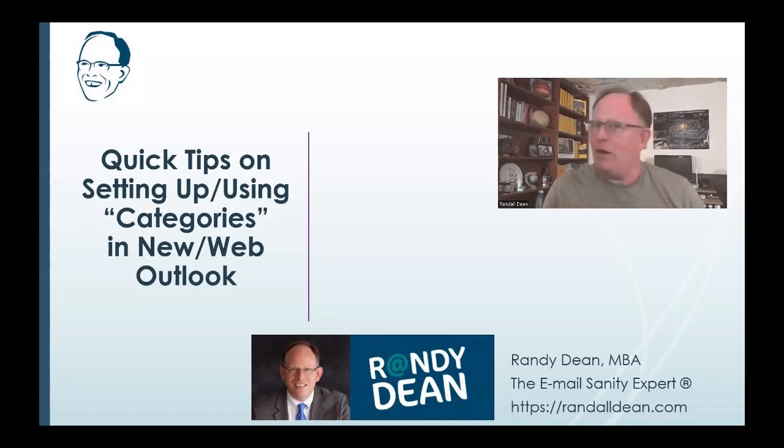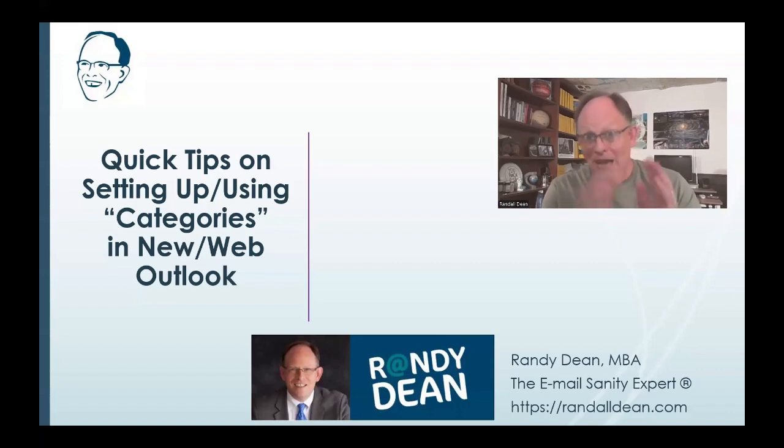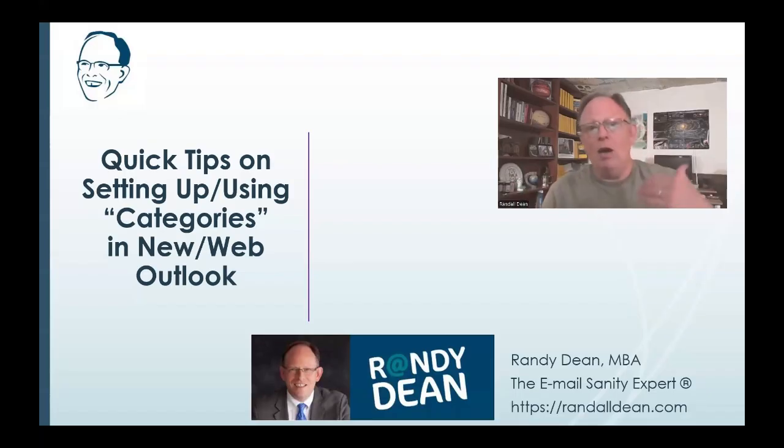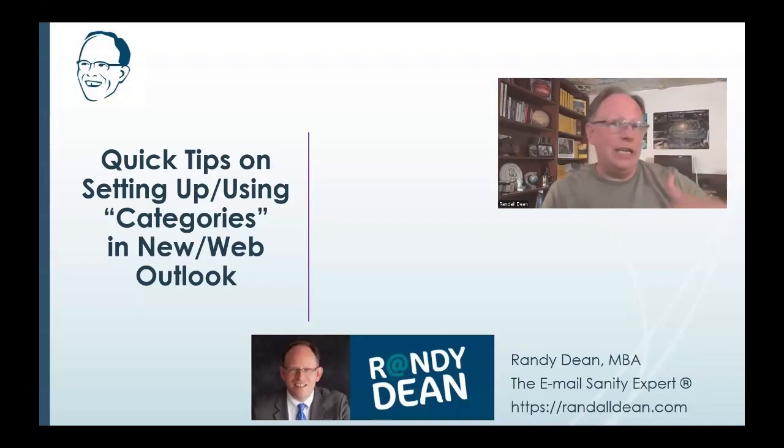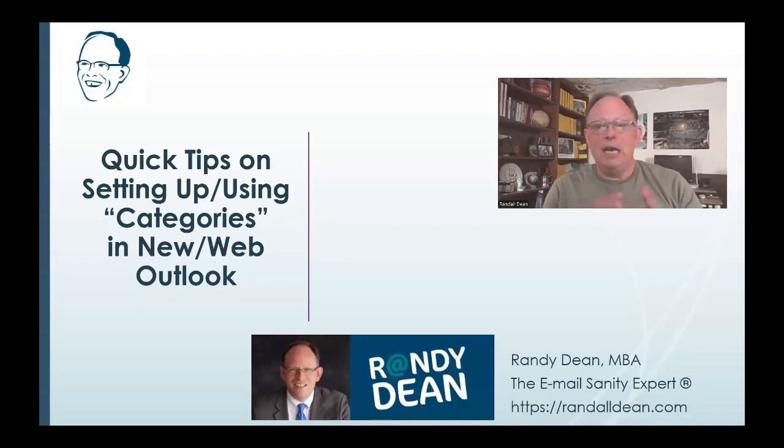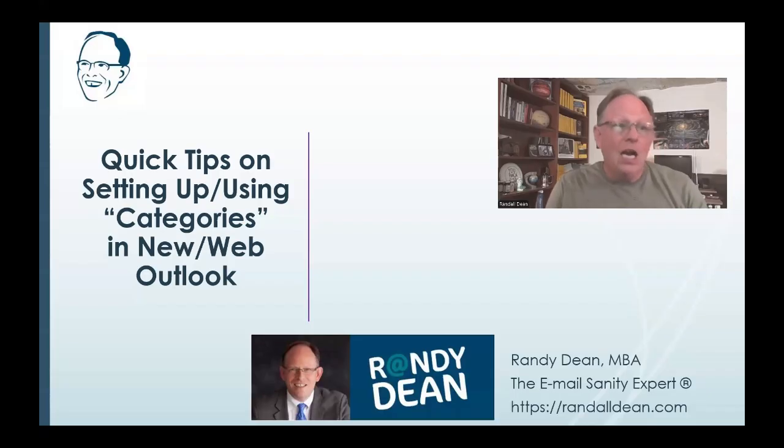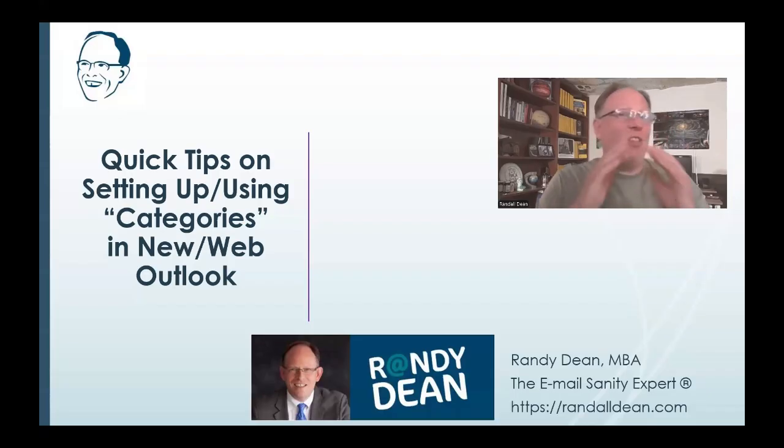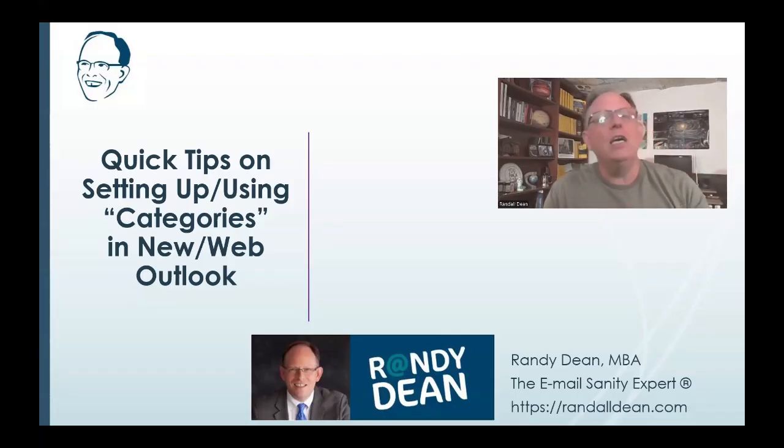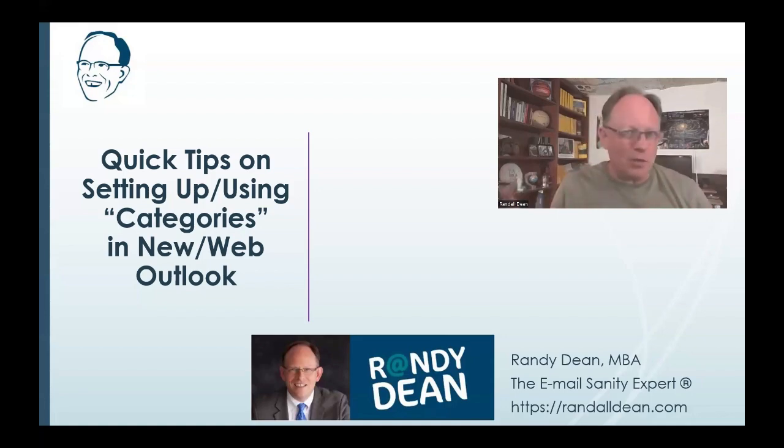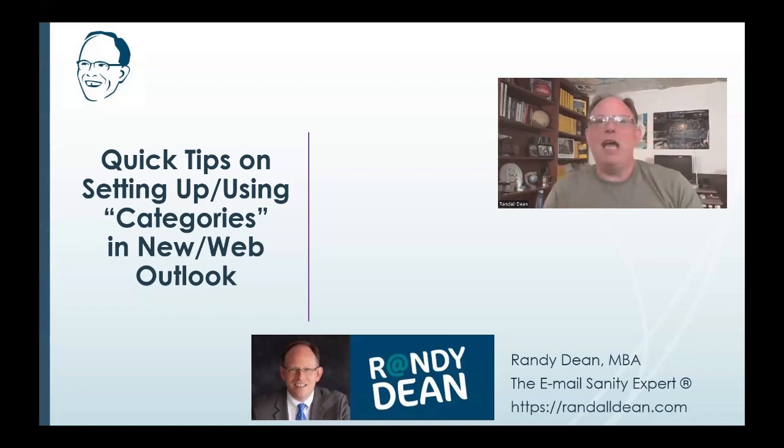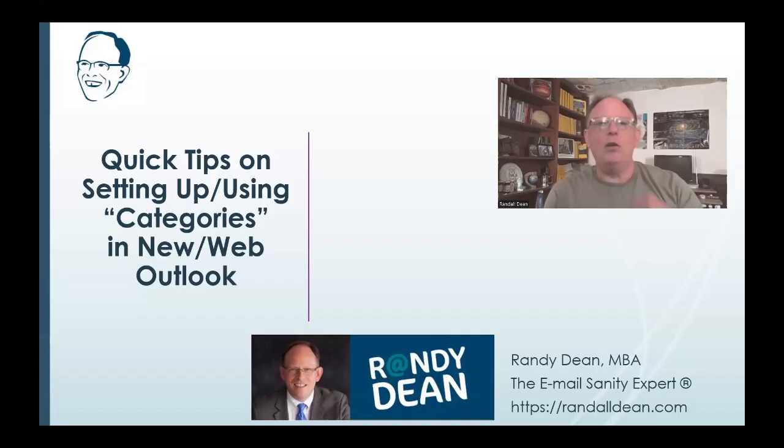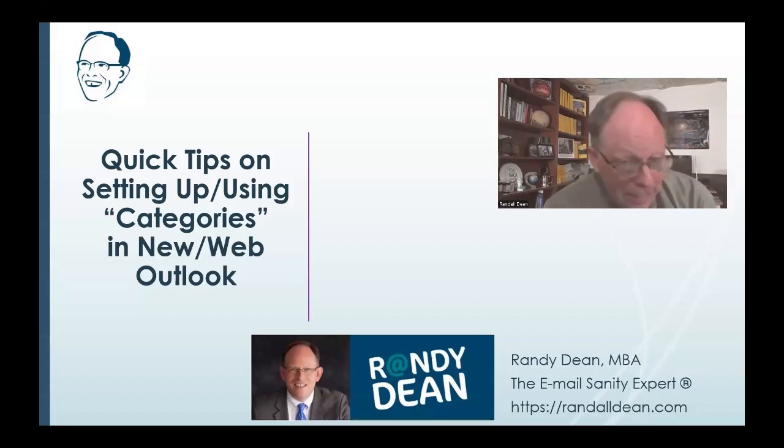I did a very detailed video on this topic about how to set up and use your categories in classic Outlook several months ago. I'll link that video in the description because that video goes into quite a bit more detail than I'm going to go in this one. I'm going to try to do this one pretty quickly.